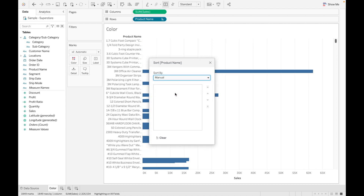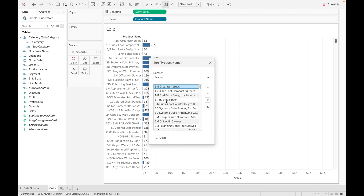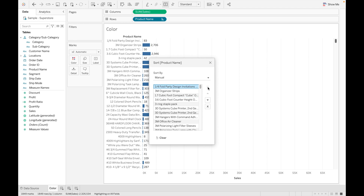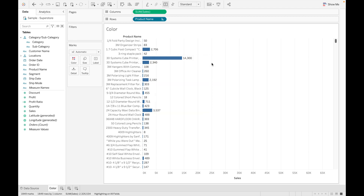The next option is 'Manual' sort. In manual sort you can adjust the field values in any order you choose. Suppose you want '3M Organizer Strips' on the top — click on it and move it to the top. You can use the arrow buttons to move a value to the top, to the bottom, or move it up or down by one position. The values in the view will update as you reorder them.